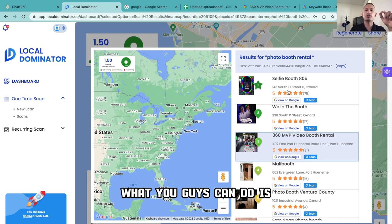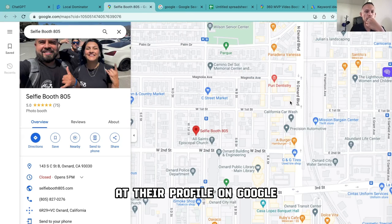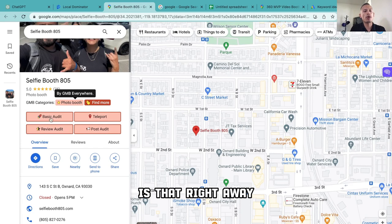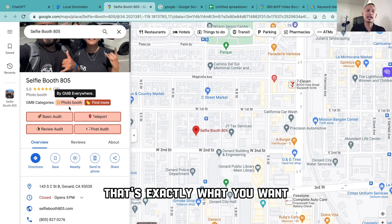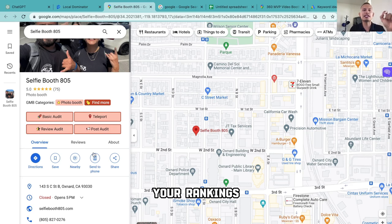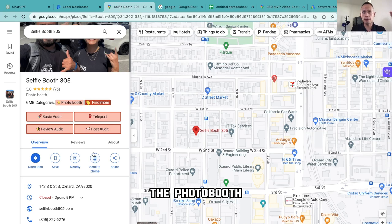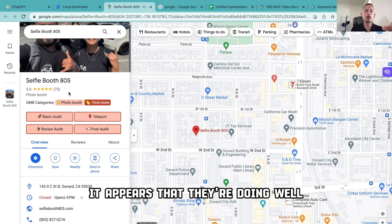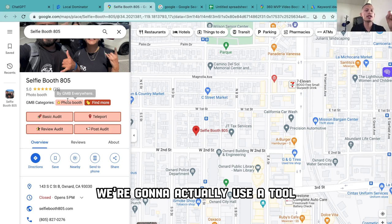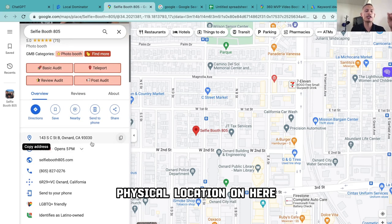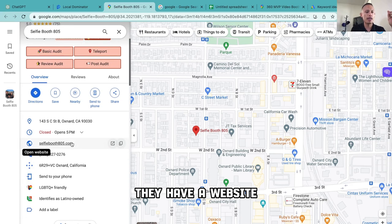If you want to get really competitive, you can add their profile on Google and see what their Google profile looks like. One thing you'll notice right away is that their GMB category is 'Photo Booth' — that's exactly what you want. A lot of people have 'Party Rental' instead of 'Photo Booth,' and that hurts your rankings because your content, updates, and everything you're posting revolves around the photo booth, not party rental. Make sure you are categorized correctly. They also have a physical location listed, a website, a phone number, and photos.